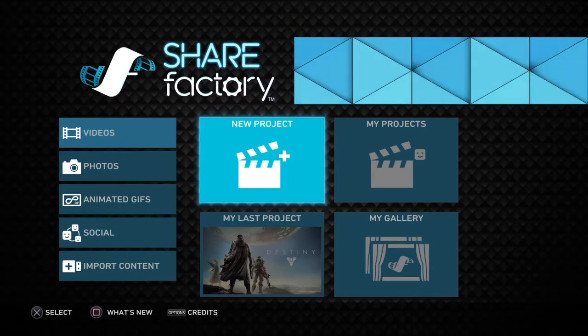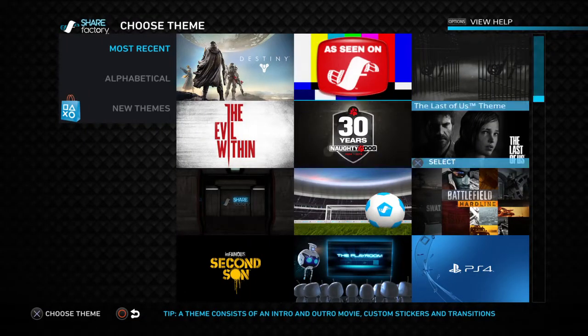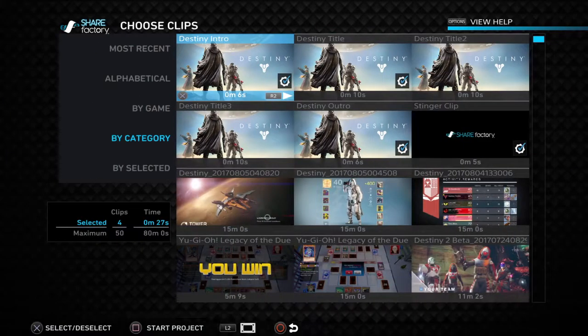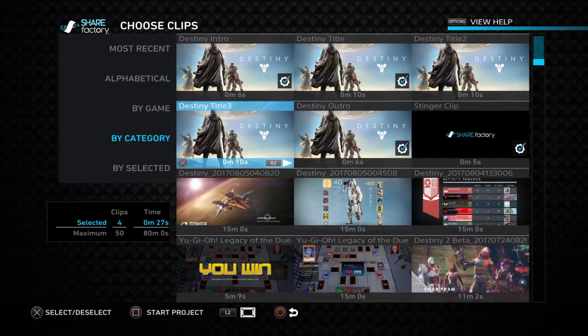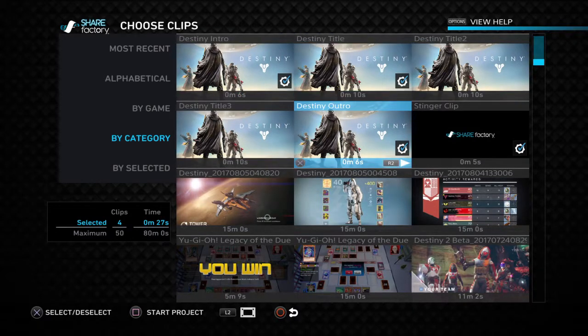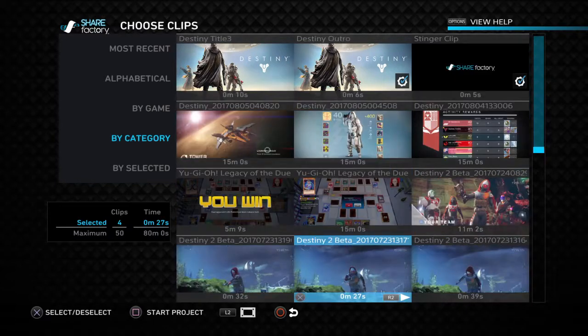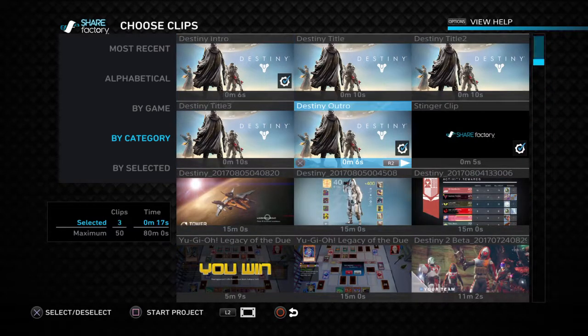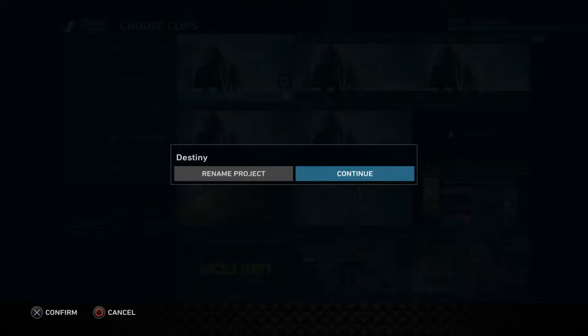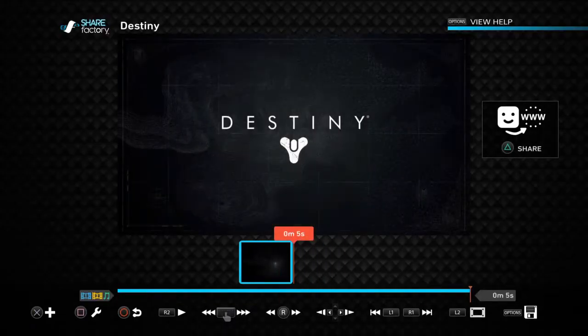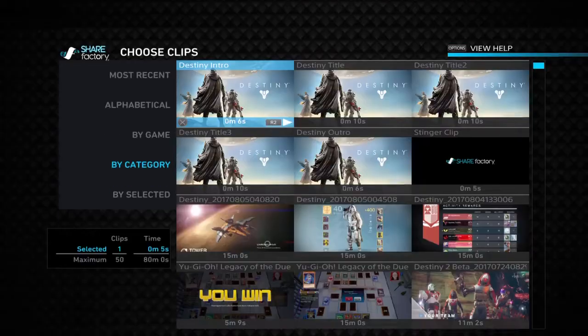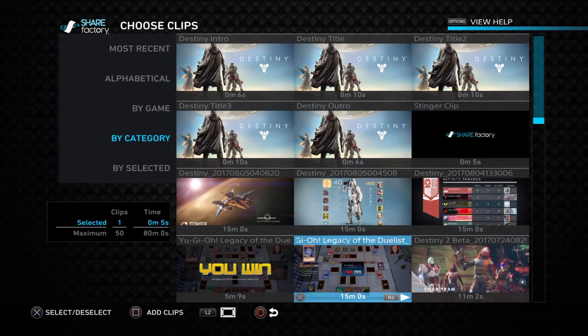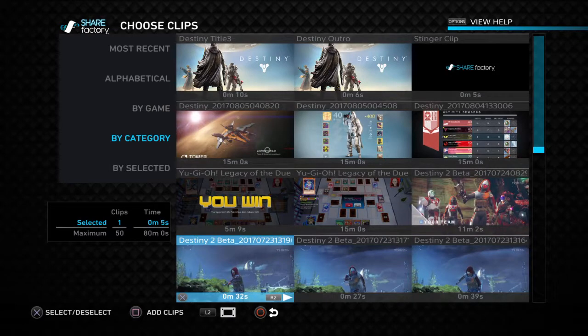What you gotta do is go to a new project and here's all the stuff you have. For me it's going to be Destiny, so I'm going to hit Destiny. This is your Intro, your Outro, and whatever. So I'm going to leave the Intro in and hit Square to Start Project. So this is your Intro over here. What you gotta do is hit X, add Clip, and find a good clip.